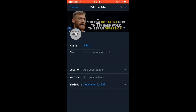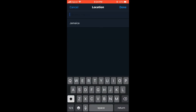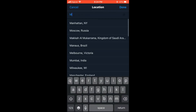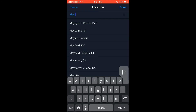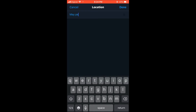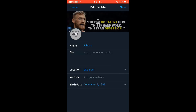Then you'll see Location. You can simply type in your location, and that's it — you can see my location has been added. You'll simply press Save.